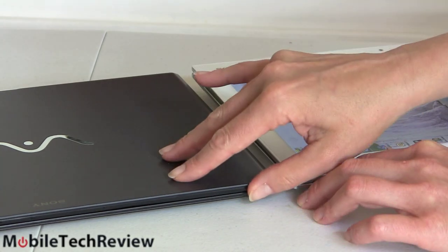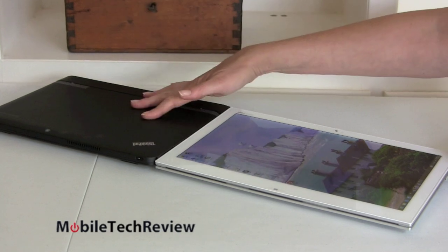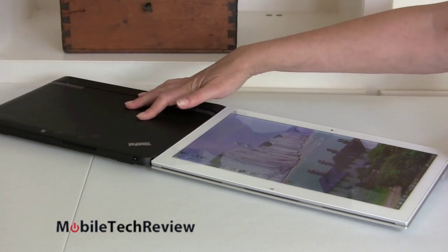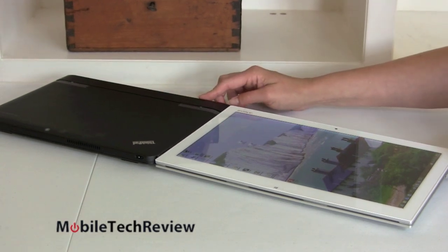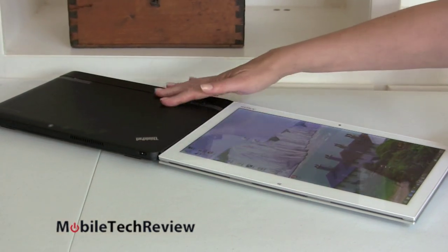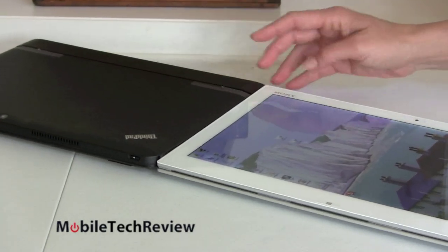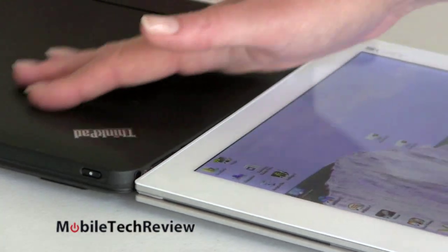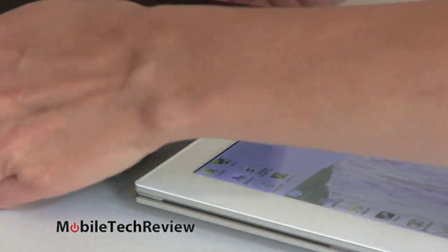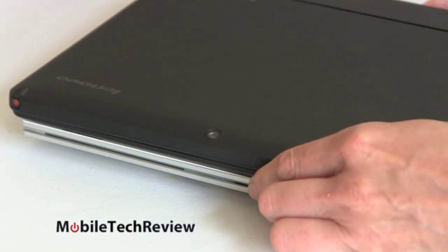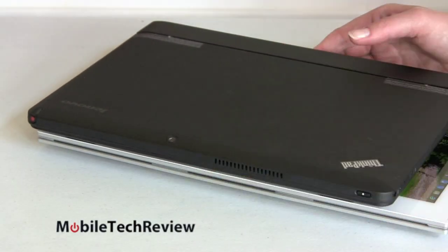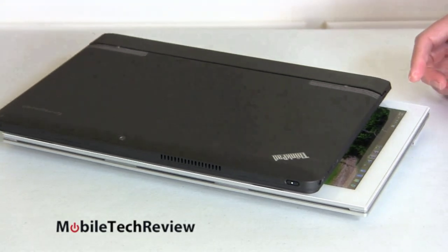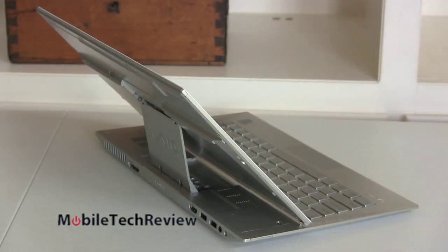Now we have it with the Lenovo ThinkPad Helix over here, 11.6 inch tablet, actually separable from its keyboard dock, has a Wacom pen, so also good for those of you who need pen input. The ThinkPad is pretty much uniformly thick and it's just slightly thinner than the thickest point of the Sony, but it's thicker at the front since it's uniformly thick. The difference in size, well this is 11.6 inch, so let's put it right on this Gorilla Glass display here, we're not too worried. You can see the difference in size between the 11.6 inch and the 13.3 inch right there.